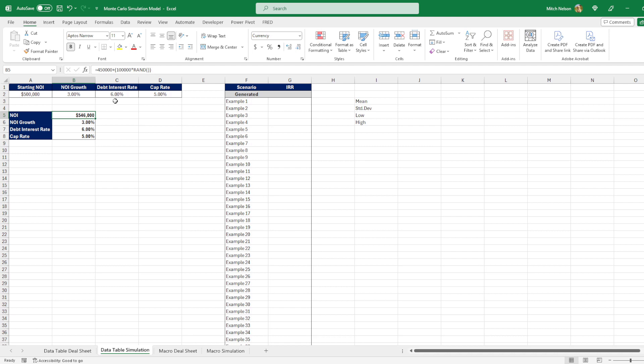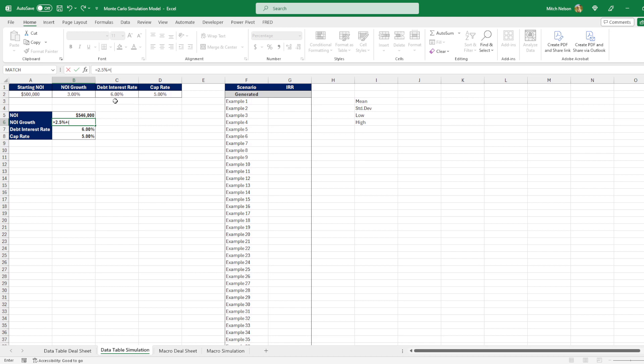So we can do the same thing for NOI growth. Say we're pretty confident that it's going to be 3% NOI growth, but we can really see anything between 2.5% and 3.5%. So again, we'll start with our lowest value. We'll say equals 2.5%. And then we'll do plus in our parentheses. Again, we know the difference between 3.5% and 2.5% is 1%. So we're taking our 1% and multiplying it by RAND.